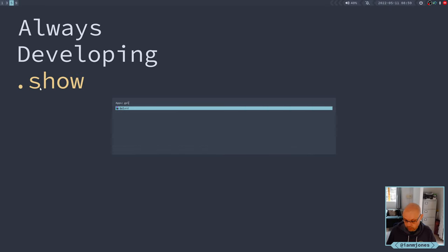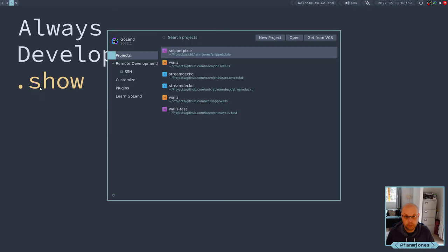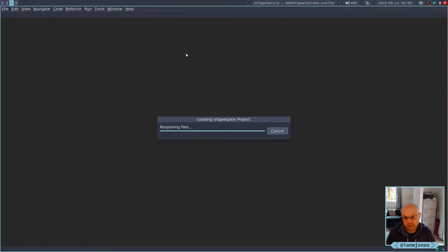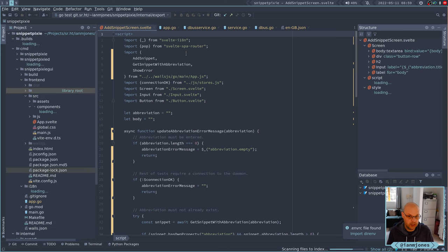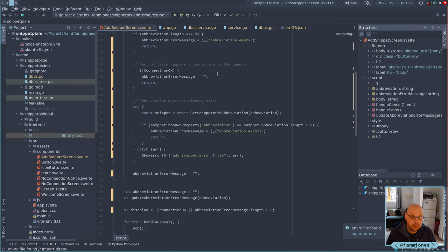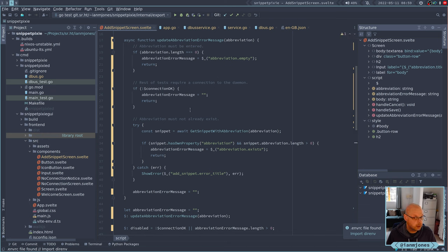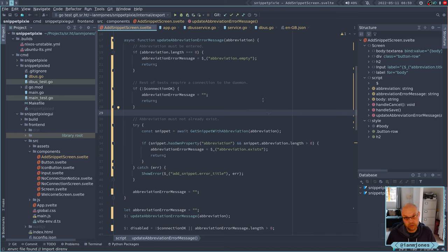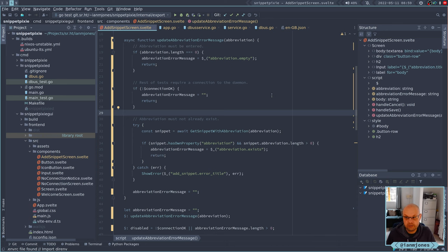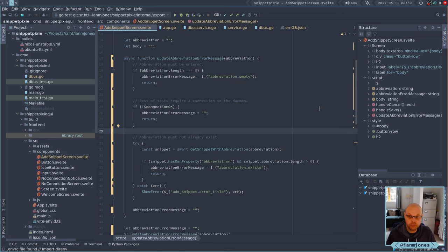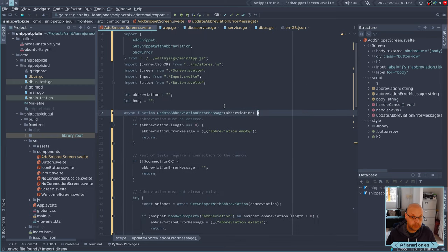Good morning. Picking up from last time, we're building out the add snippet page in Snippet Bixie. I'd left myself a to-do to fix up the validation of a new abbreviation for snippet, and I ended up doing it off-video yesterday evening, so I thought I'd quickly recap what I actually did, and then I'll move on to testing the list snippets page on the new GUI app.